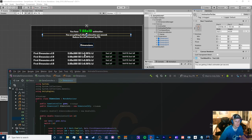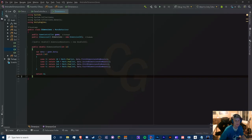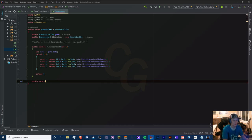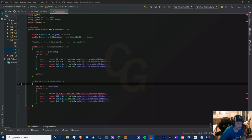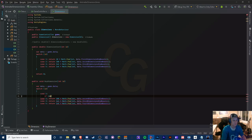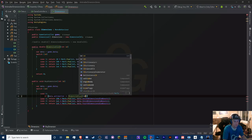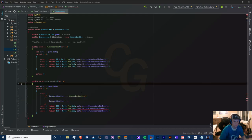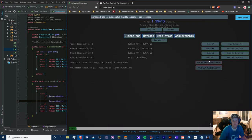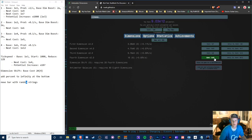To avoid copy-pasting the buy logic, I'm extracting it into a helper method with ref parameters: ref ushort level, ref double dims, ref double dimBoost. This way we pass in the specific data fields by reference and directly modify them. We break out of the switch after calling this helper.